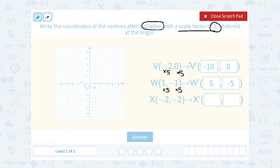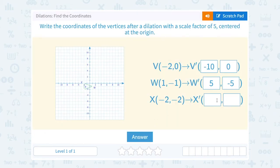Notice we're doing the same thing to all of our ordered pairs — they're all getting multiplied by 5 because our scale factor is 5. So negative 2 times 5 is negative 10, and negative 2 times 5 is negative 10. So X prime is going to be the ordered pair negative 10, negative 10.